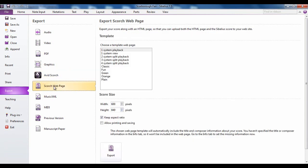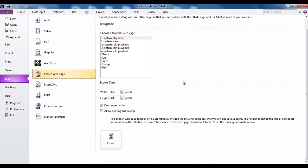You can create a web page from your score and if you do this option you can select what type of look you want it to have. And it will create a version of your score along with an HTML page and you can then upload both of those to your website so that people who don't have Sibelius can then see and listen to your score. They would do that via a web plugin, a browser plugin called Scorch which is free and quick to download.